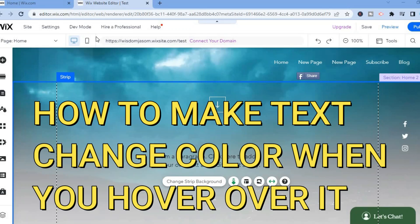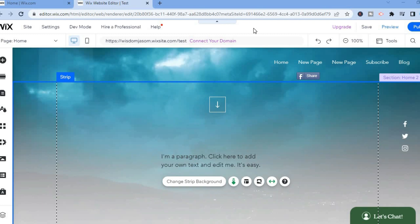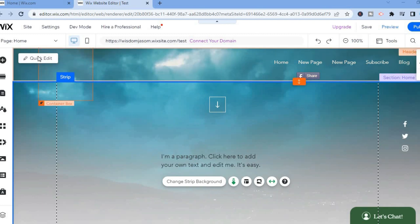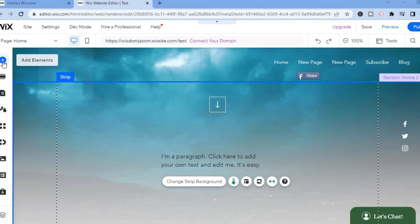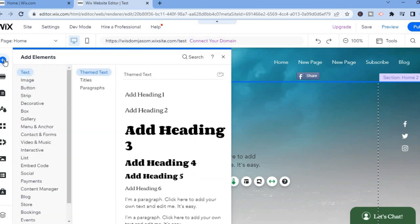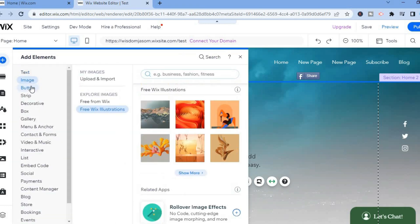Hello, in this video I will be showing you how to make text change color when you hover over it in Wix. The first thing you need to do is go over to the top left hand corner and tap on the plus that says Add Elements.